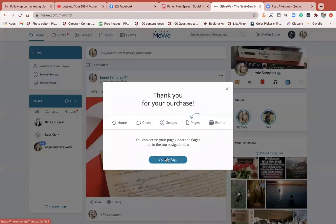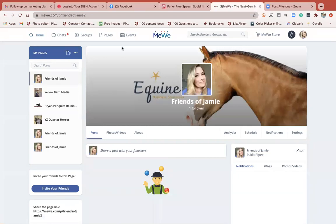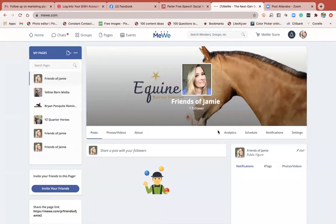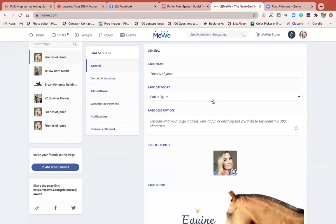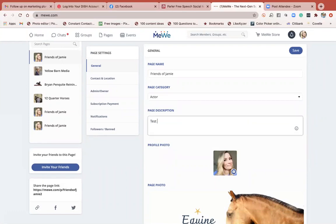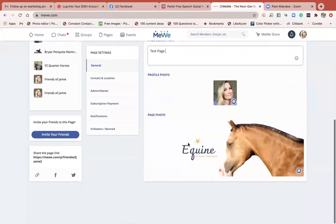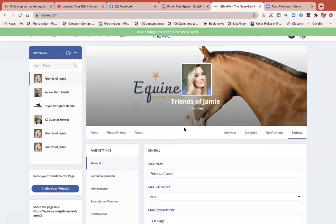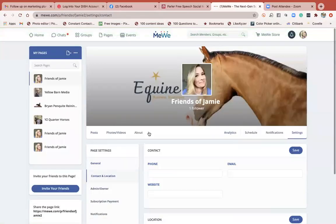Now I want to visit my page. You can see how this looks - graphically I would change things so content isn't being covered. You're on your page and it looks very similar to Facebook. You have your analytics, a scheduler, notifications, and settings. I'm going to go to settings - this is where you can change your page category and put in your description.